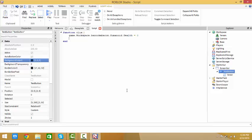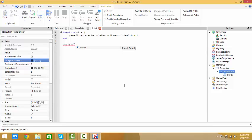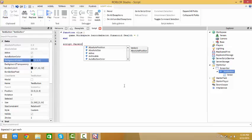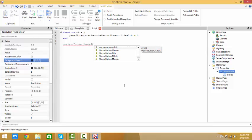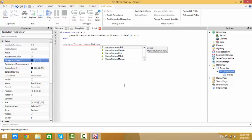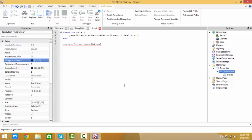Now, next thing. Yeah, that's all you have to put, except for one more thing. Script dot parent dot mouse button one down connect clicks.